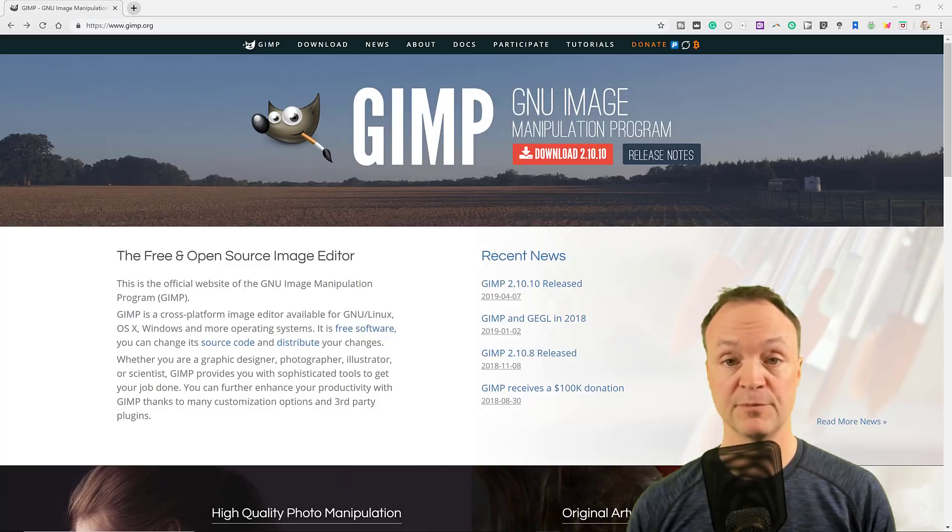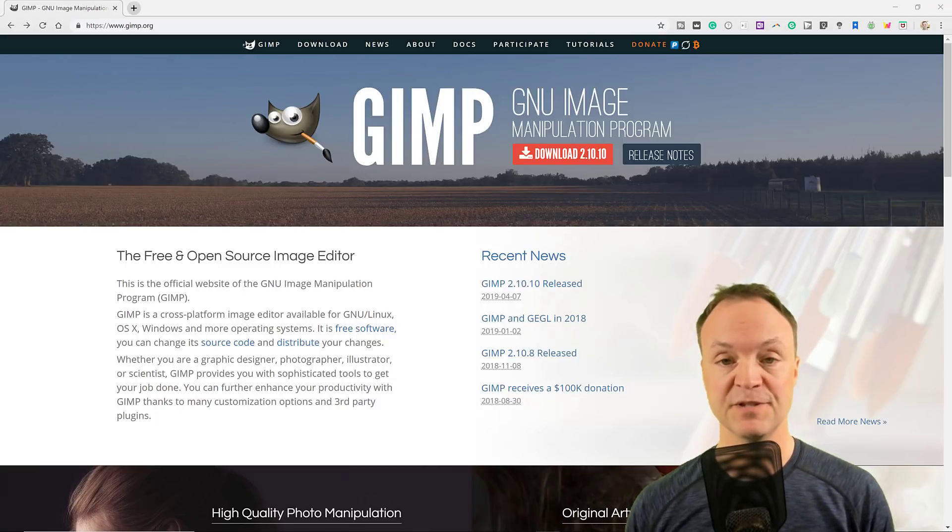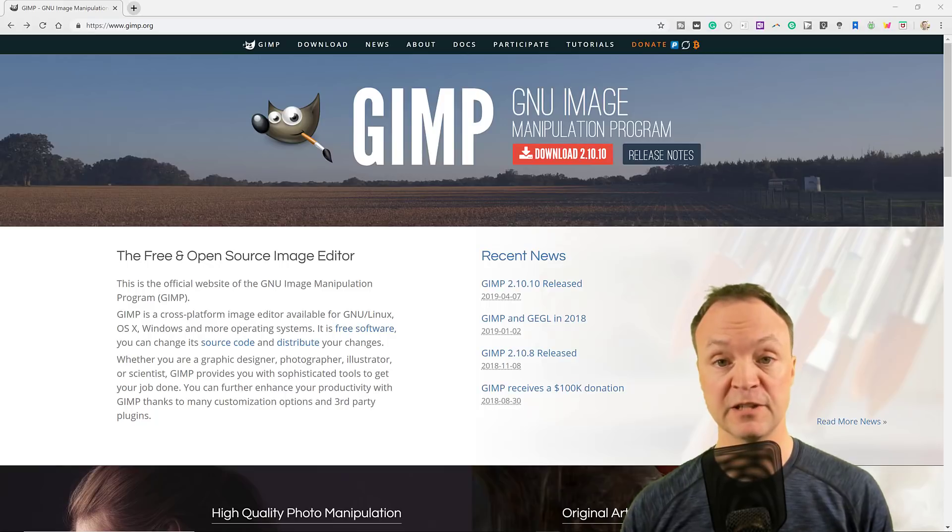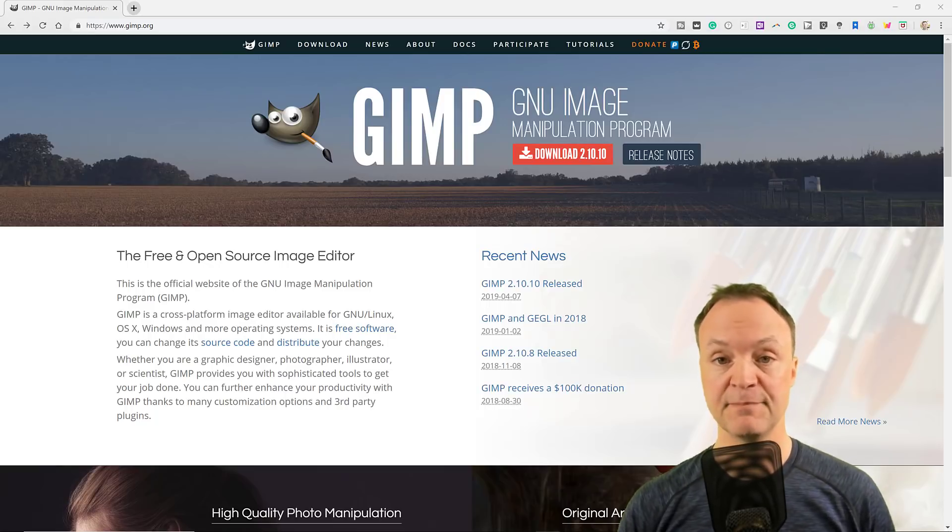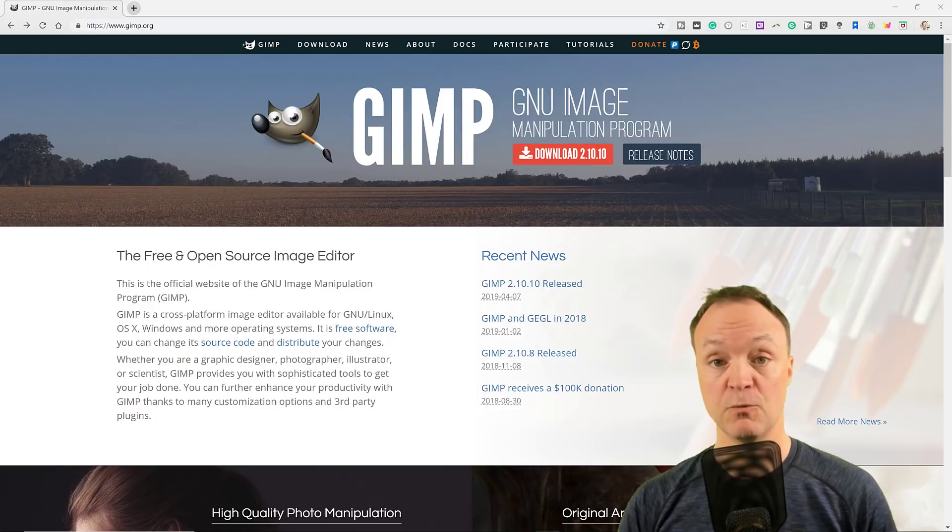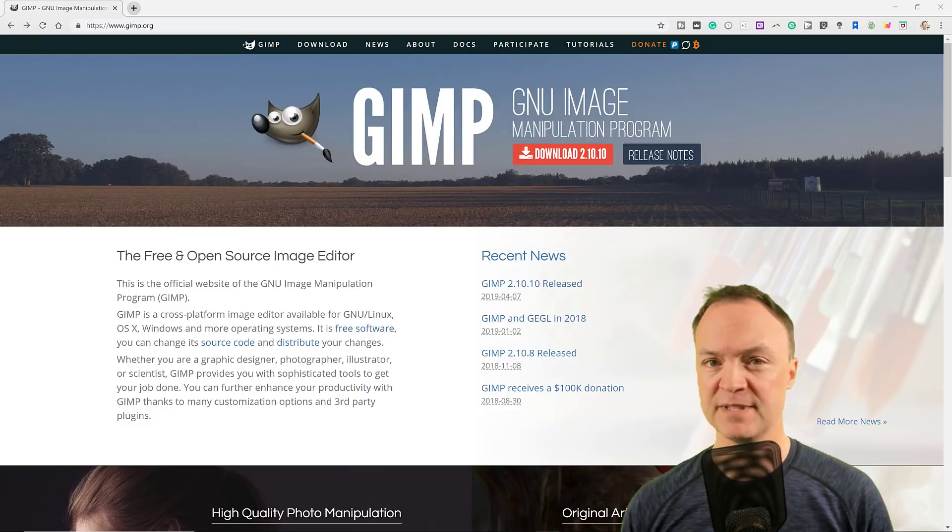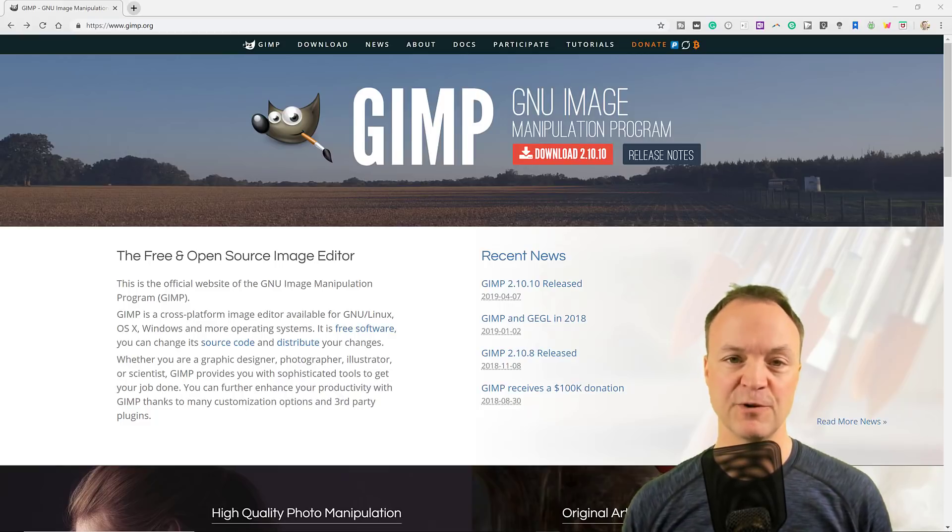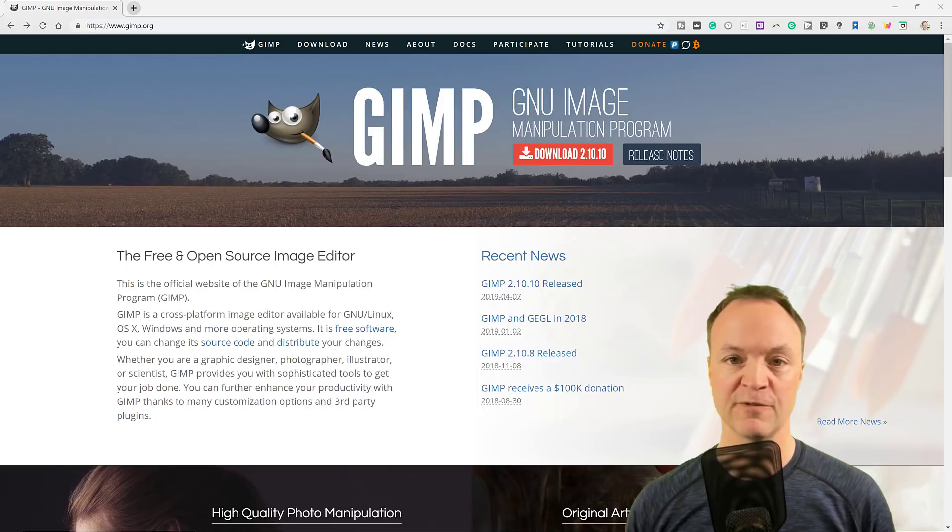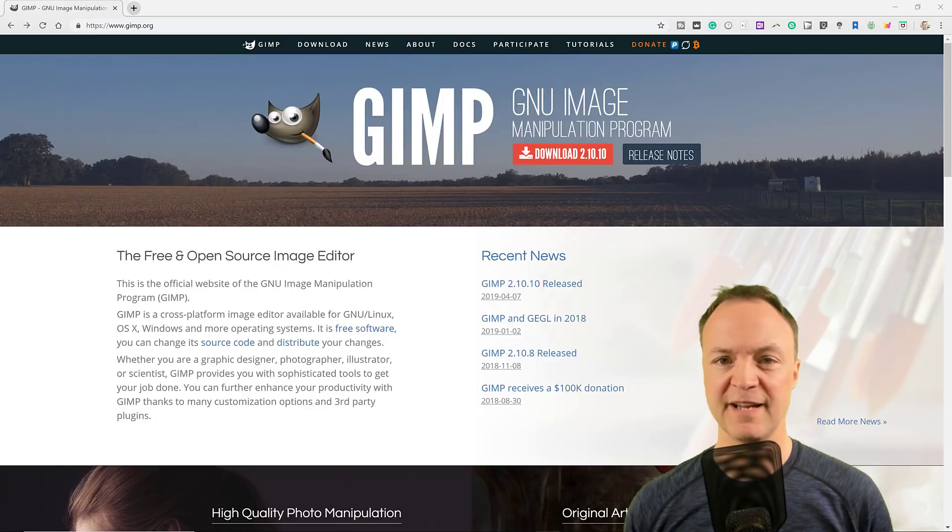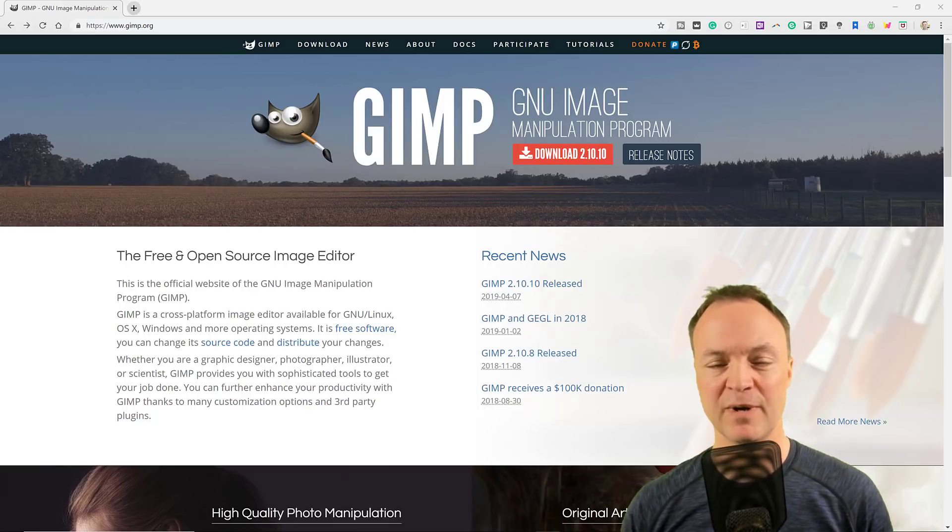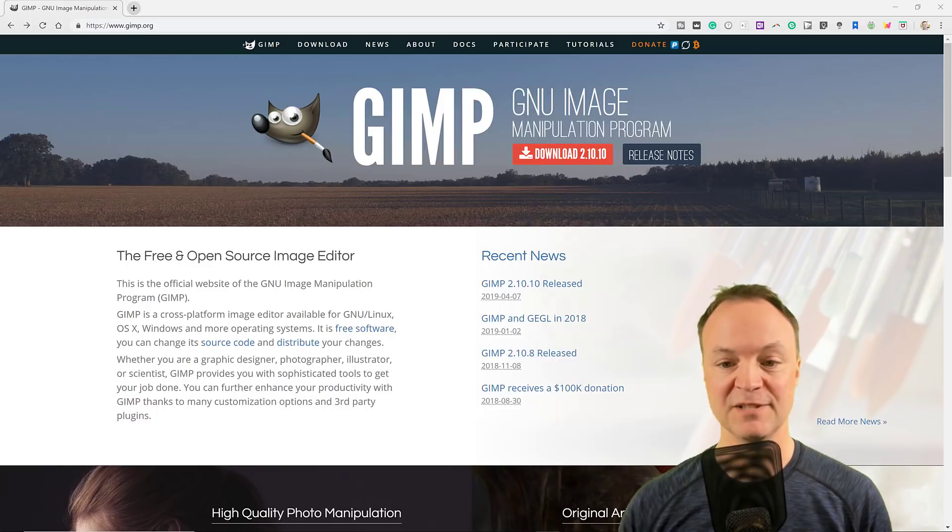GIMP is another powerful program. In fact, this was my go-to free program years ago when I just started to learn about photo editing and basic painting with these types of programs. I would say with GIMP, this is more something I would use for photo editing over painting like the other programs.